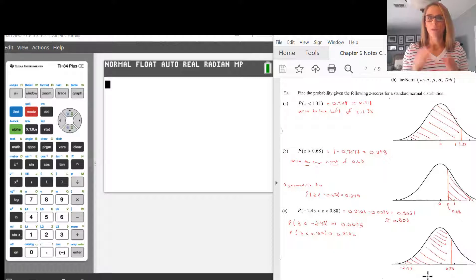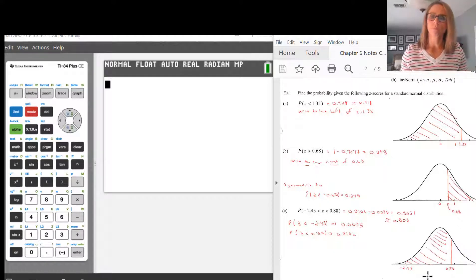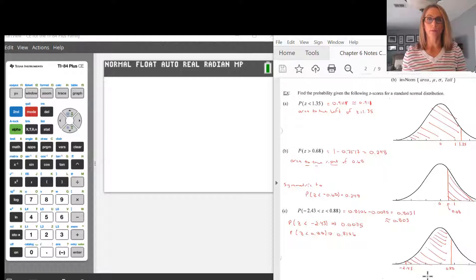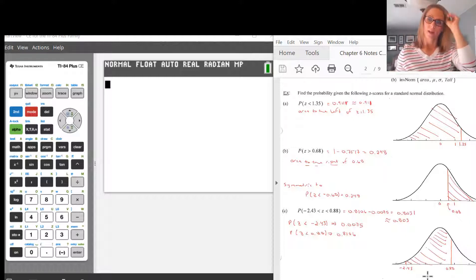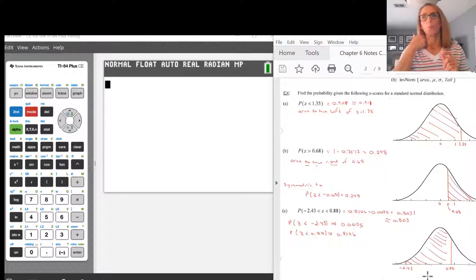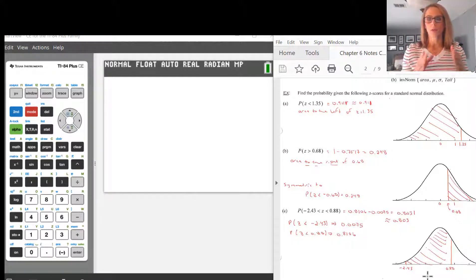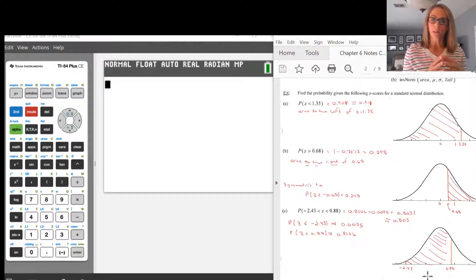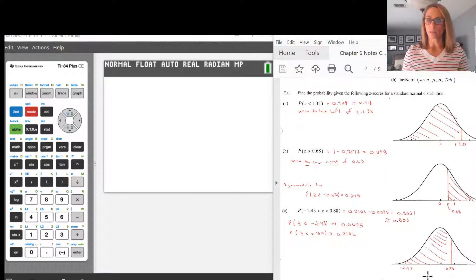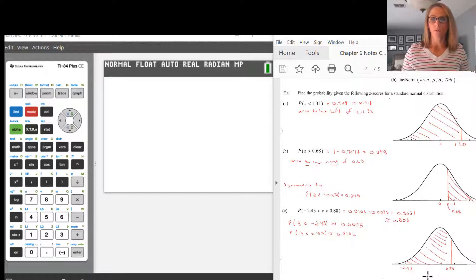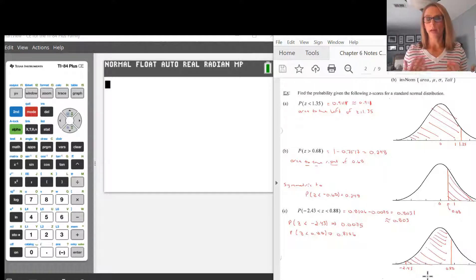I'm going to do three examples — A, B, and C. I'm actually going to start with C. What we have here is we're asked the probability that a Z-score (that's why it says Z) is between negative 2.43 and 0.88.